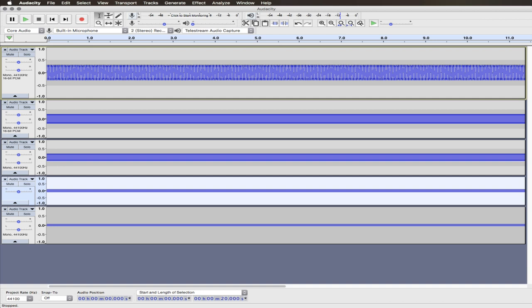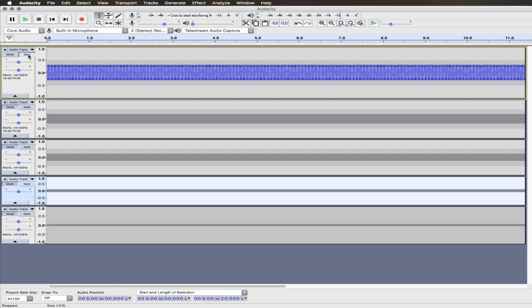And I reduced the amplitude of each one by a little bit. So you can see that each waveform, the amplitude of each waveform, is a little bit lower. So just to give you an idea, again, here's my fundamental.